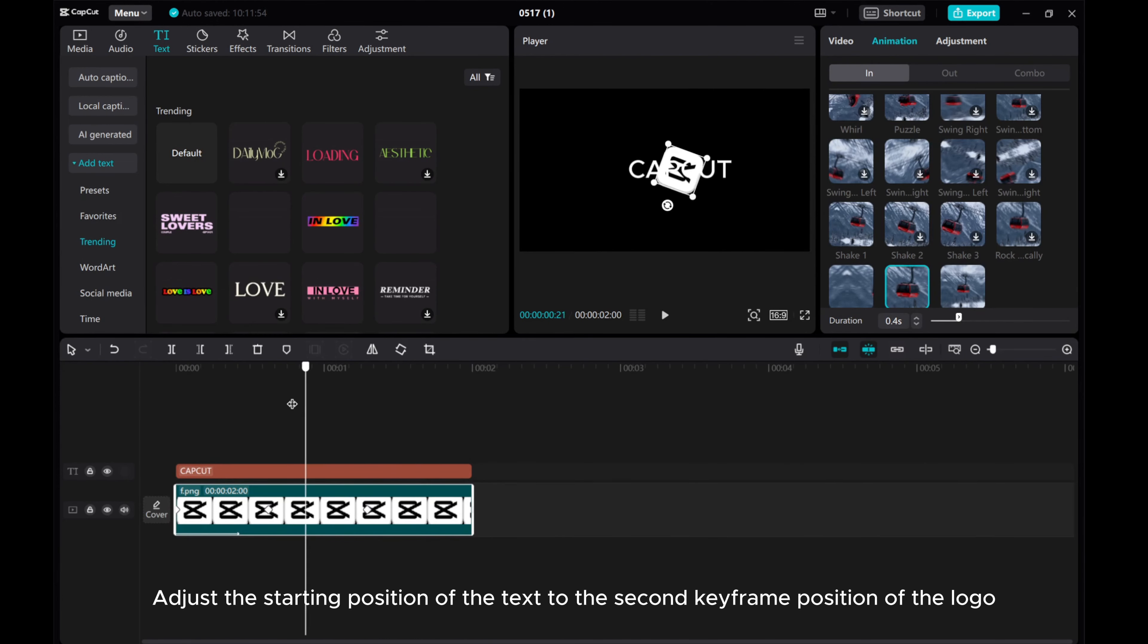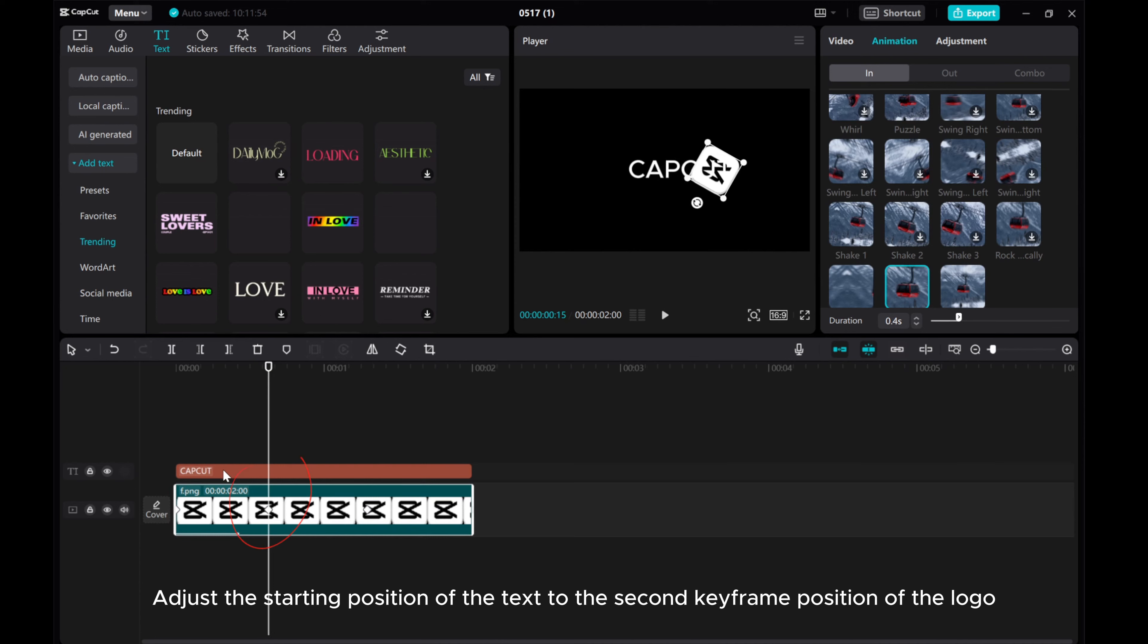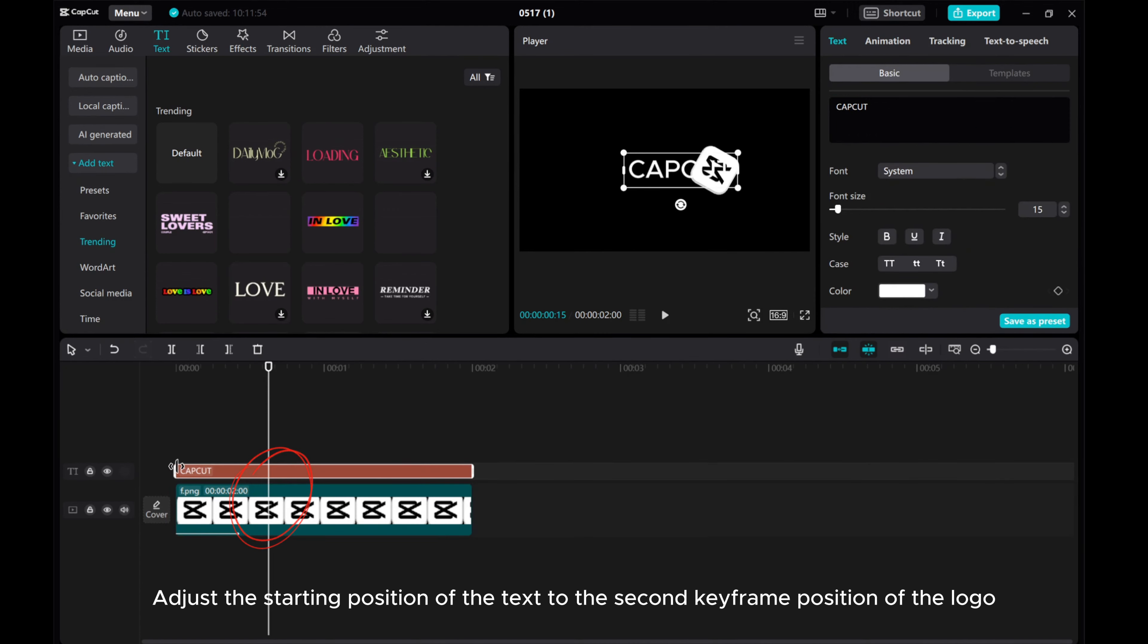Adjust the starting position of the text to the second keyframe position of the logo.